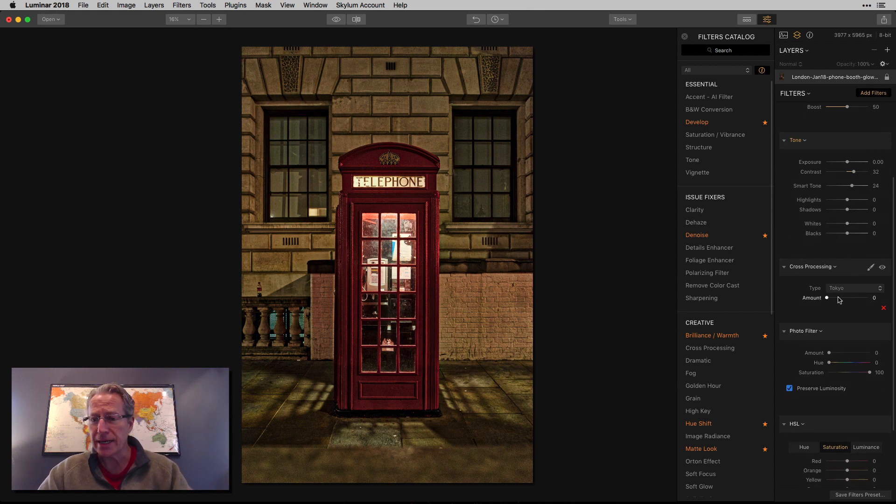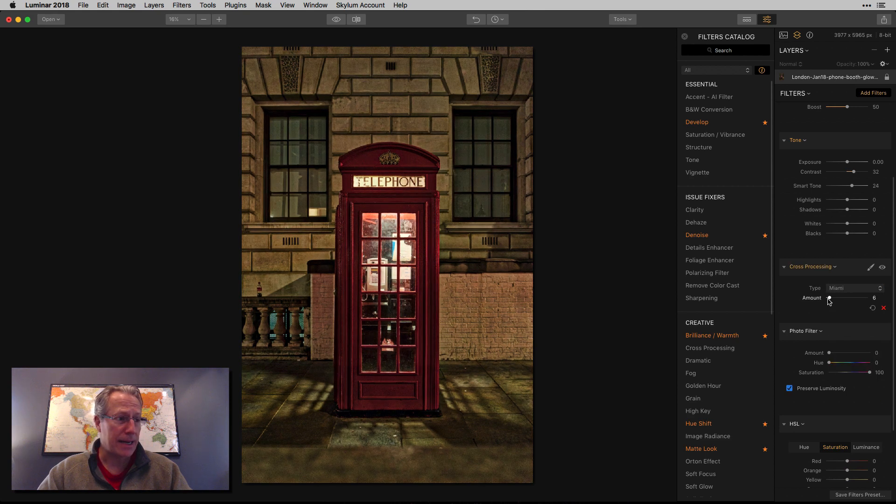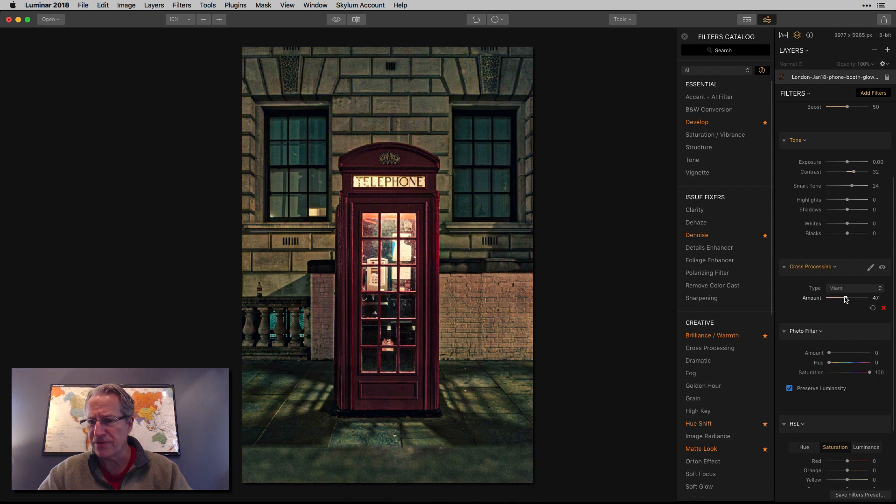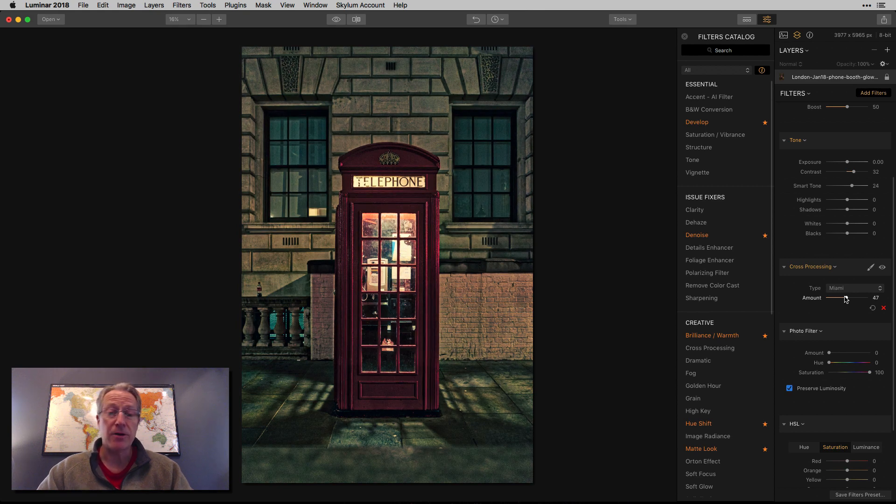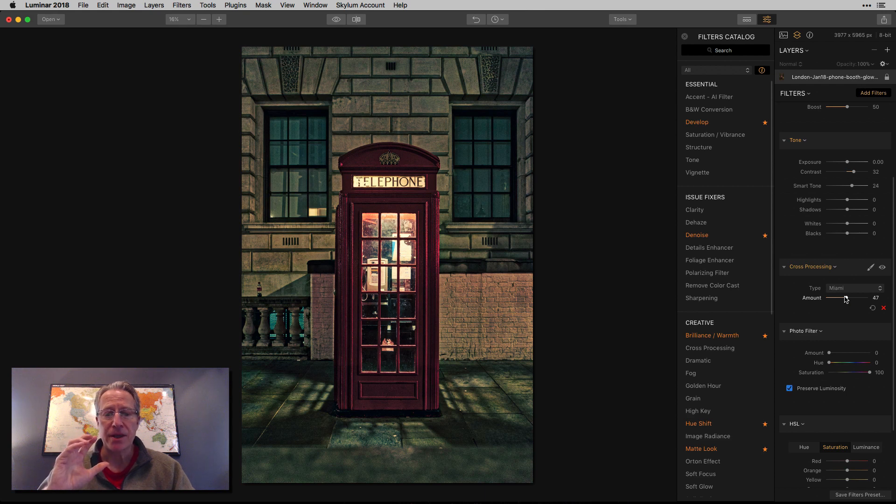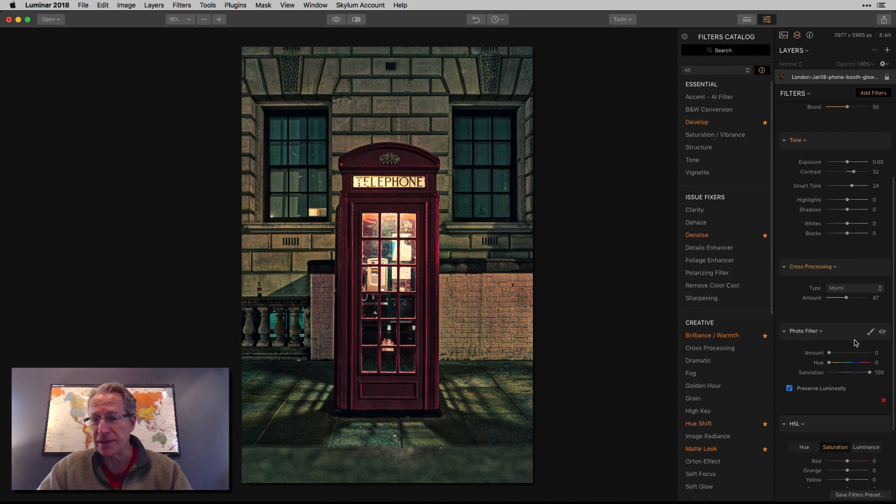Okay, so this is where I got into cross processing, and I'm going to use Miami, and I'm going to bump that up to mid-40s. So something like that. Now I'm starting to get a little bit better. I like the bluer tones, and to me, the bluer look plays well off the red. I just like it. Again, personal preference.